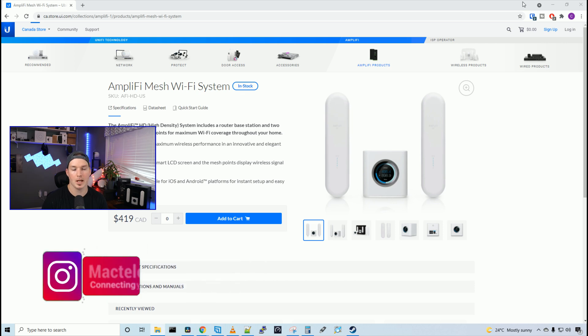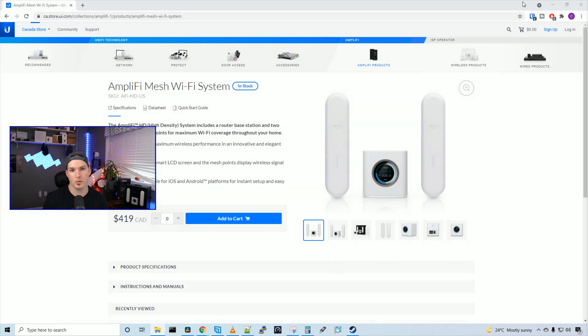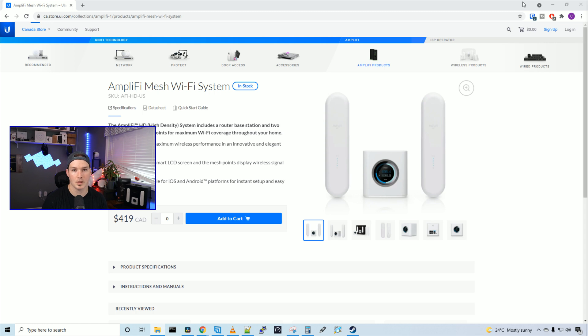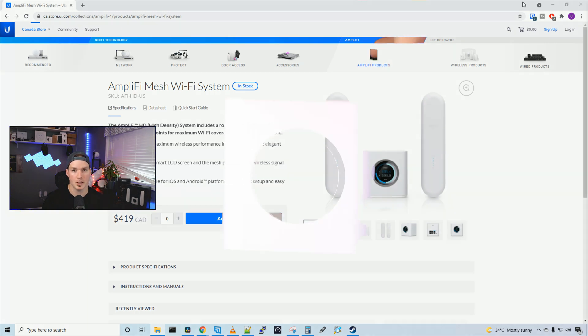For the last week and a half, I moved my main network over to the Amplify HD system and I have to say it works great. You would wanna use a mesh type system if you can't physically wire a cable to an access point or to your end devices. So let's take a look at what comes inside the Amplify HD.